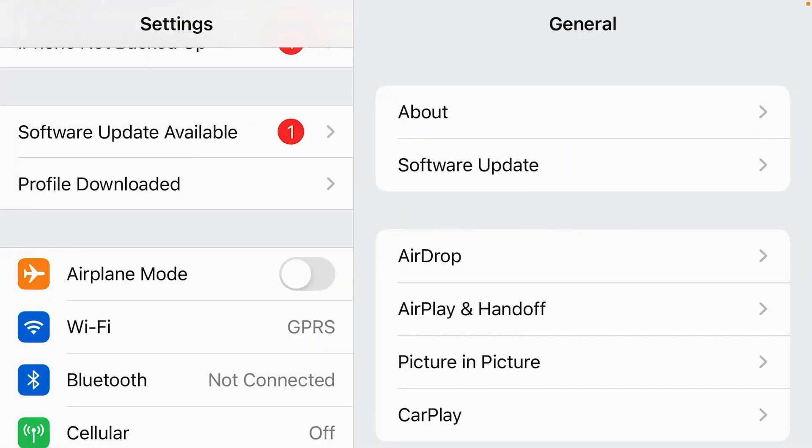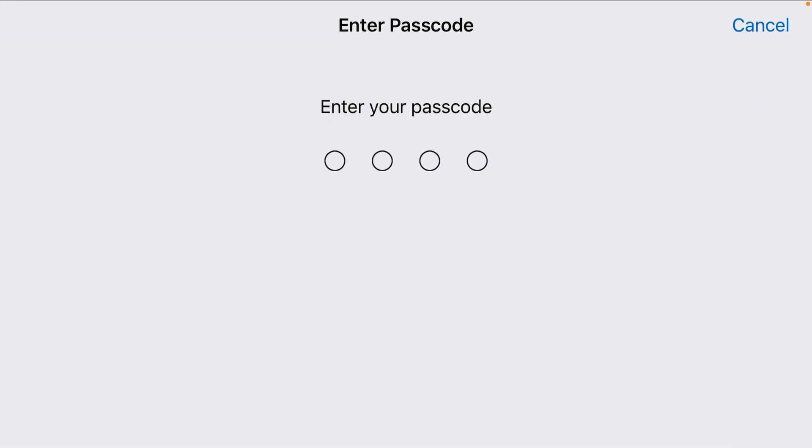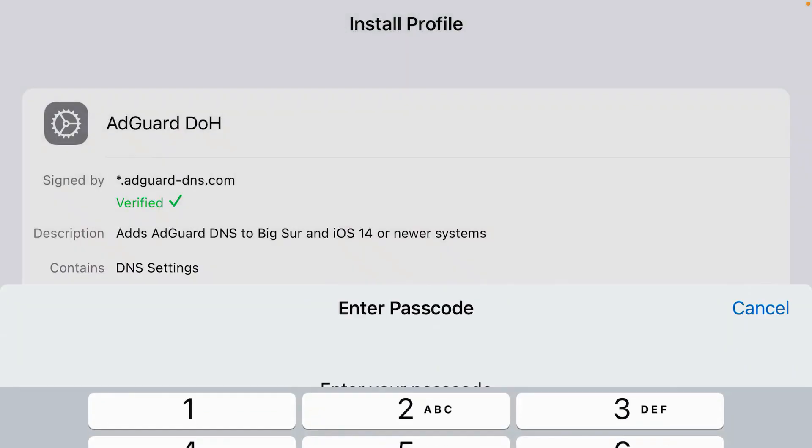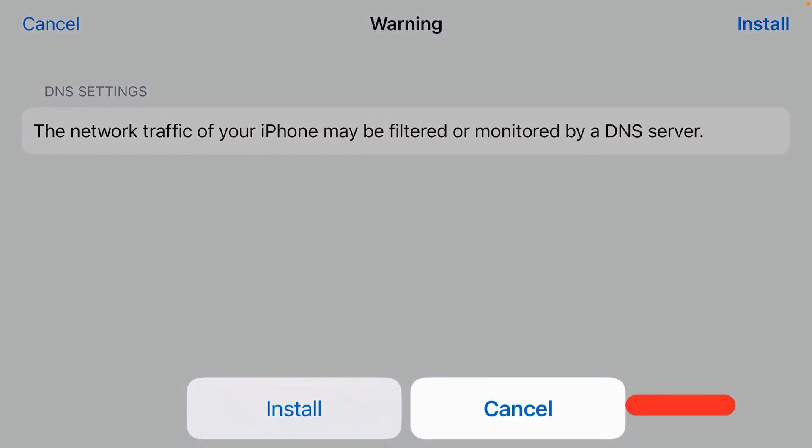Tap on profile downloaded and it prompts you to install the profile that is from AdGuard DOH. Tap on install. Input the password of iPhone. Final install. Install.